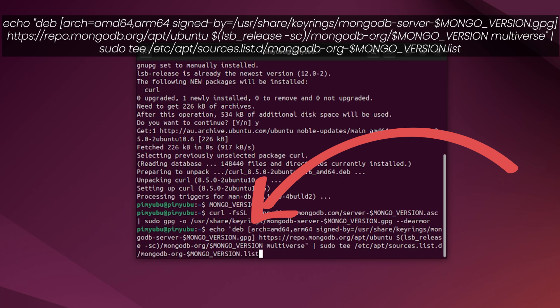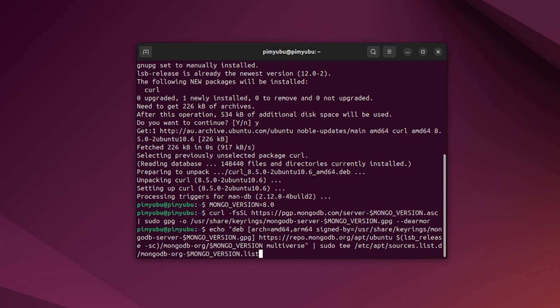Essentially what this long command does is just create a line within a sources.list file that points to the official MongoDB repository. This helps ensure that you will always be downloading the latest available version for that major release of MongoDB.